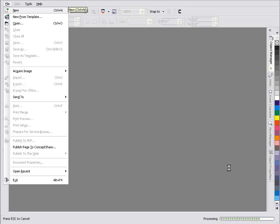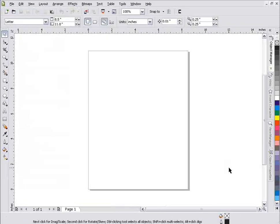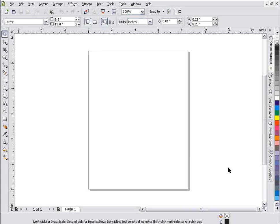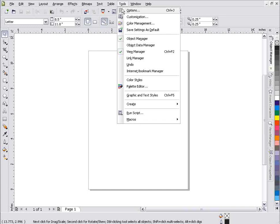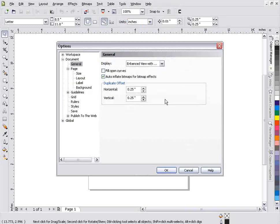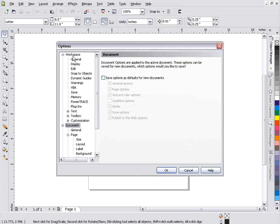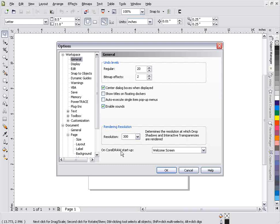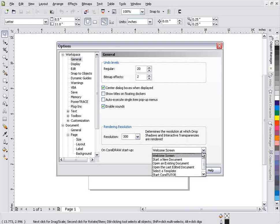Now Corel will open by default a letter page, but you can change that in your options - what Corel will do when you come in and open up new pages from the quick start. And you'll find that under Tools and Options. And if we go here to Workspace in General, on CorelDRAW startup welcome screen, that's what we just saw.